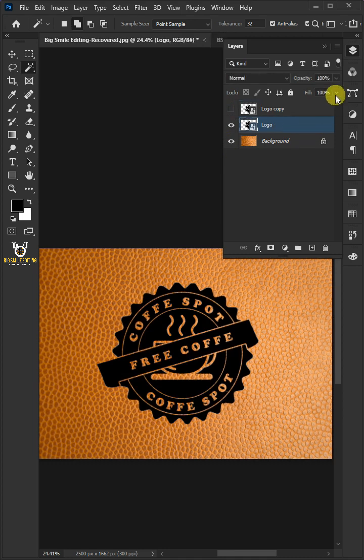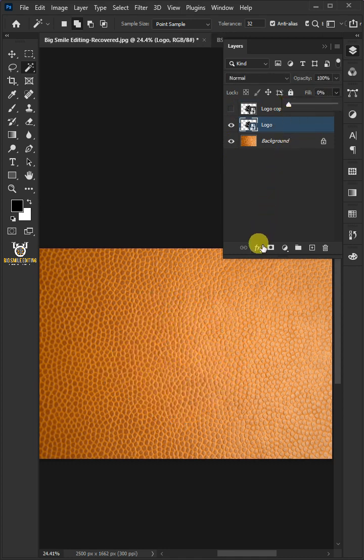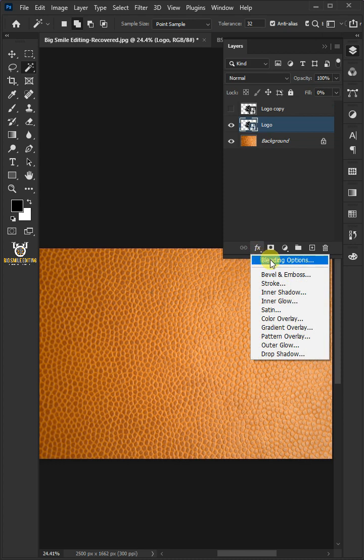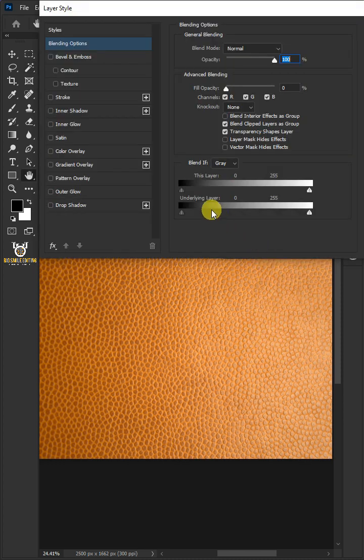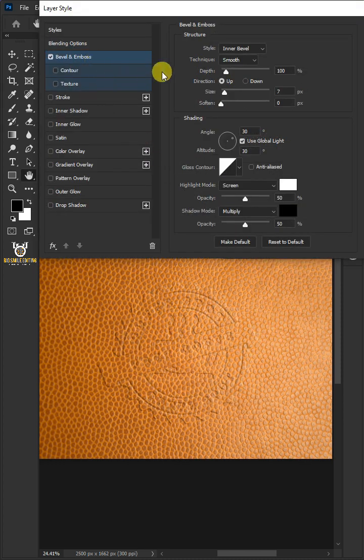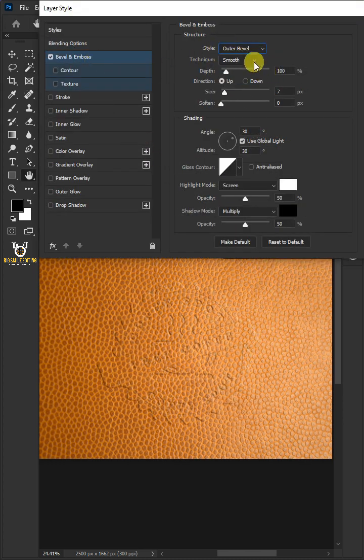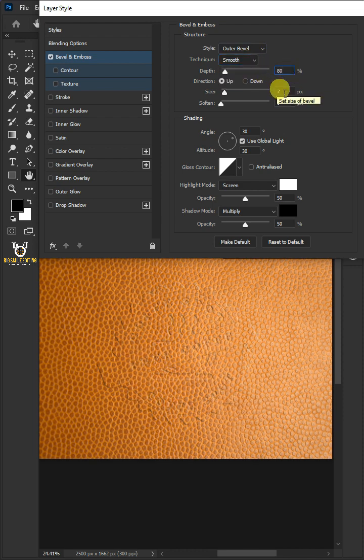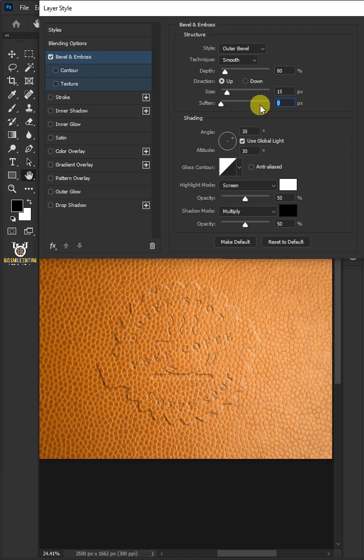Then reduce the fill to 0%. Click the FX icon and open the blending options. Select Bevel and Emboss. The style: outer bevel. The technique: smooth. The depth: 80%. The size: 15 pixels. The soften: 10 pixels. Uncheck Use Global Light.